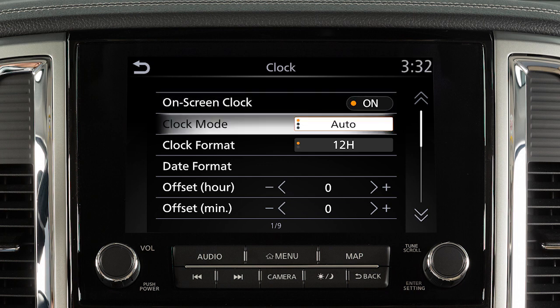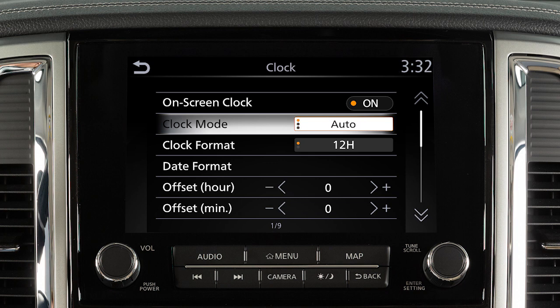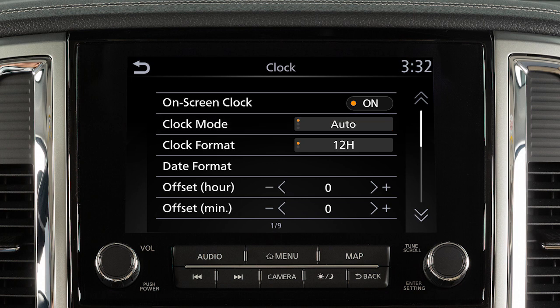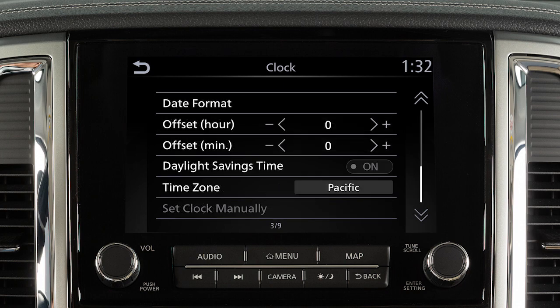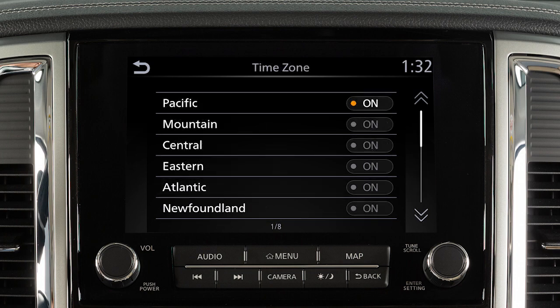Touch Clock Mode to toggle the clock mode between Auto, Time Zone, or Manual. Set the Clock Mode to Auto to have the GPS automatically set and adjust the time. To set the clock to a specific time zone, change the Clock Mode to Time Zone, then select the time zone of your choice.